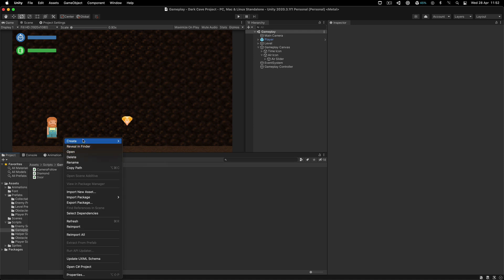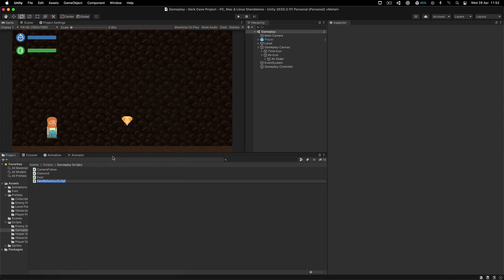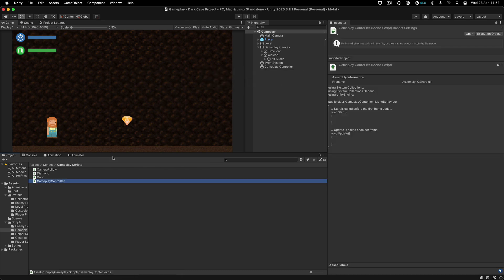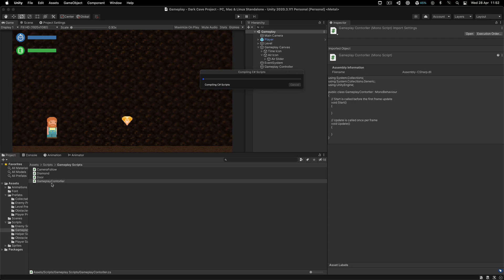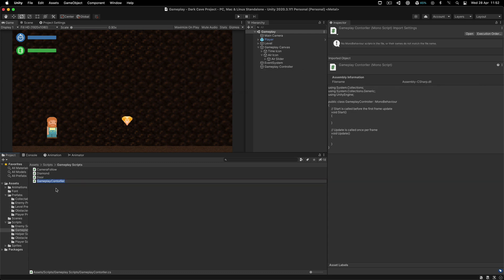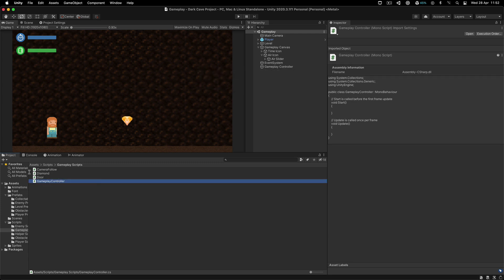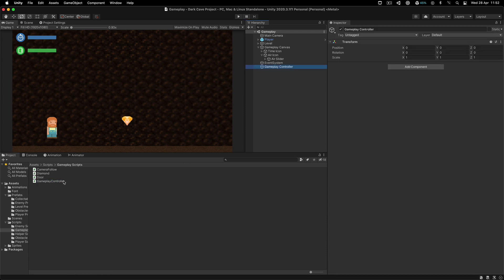I'm going to right click and create a C# script that I'm going to call Gameplay Controller. I misspelled it — I wrote 'control' instead of 'controller'. When you rename the class name in the script, you also need to rename the file name, otherwise it will not work and you'll have errors. So rename both and then attach this on the Gameplay Controller object.